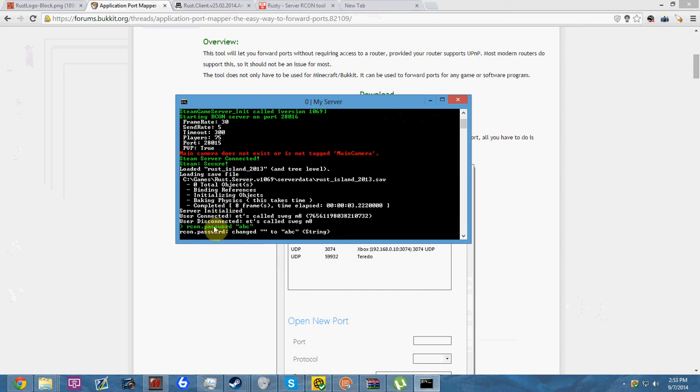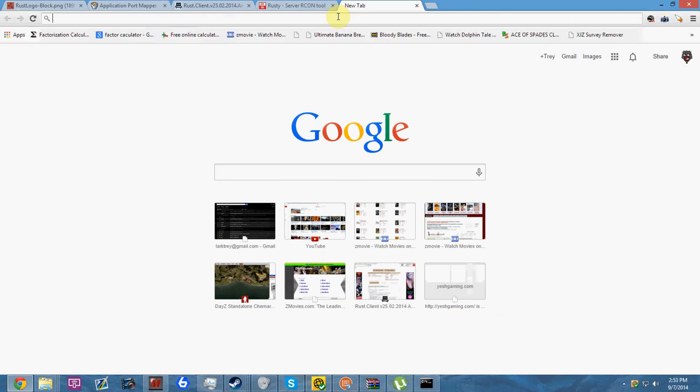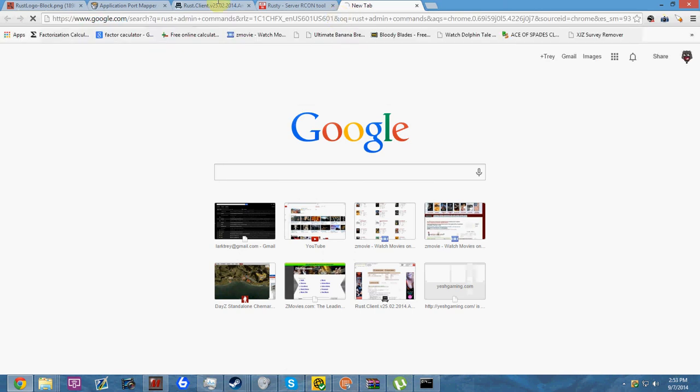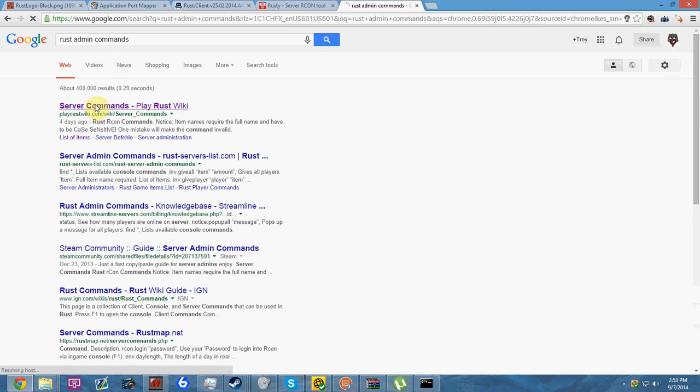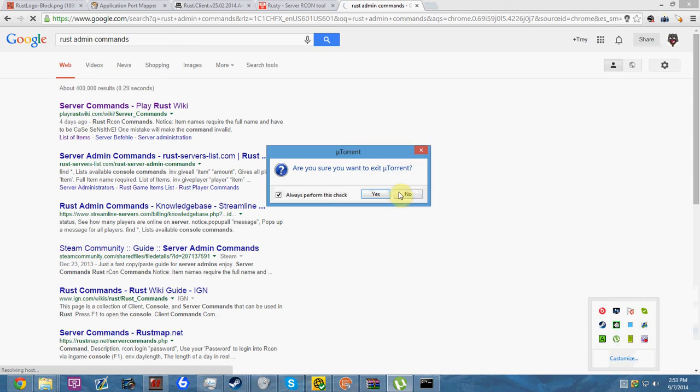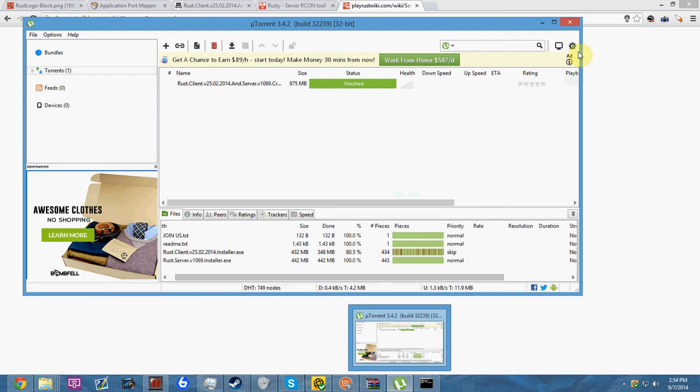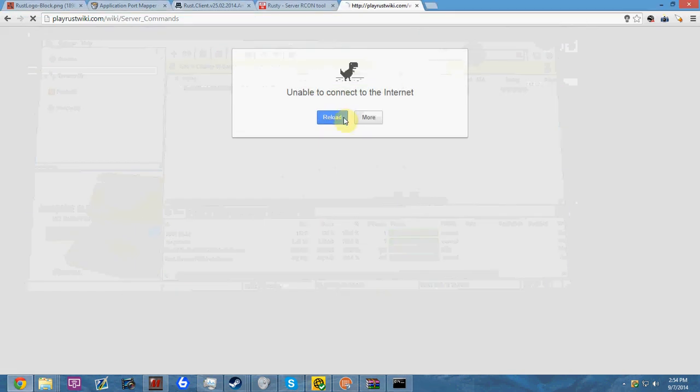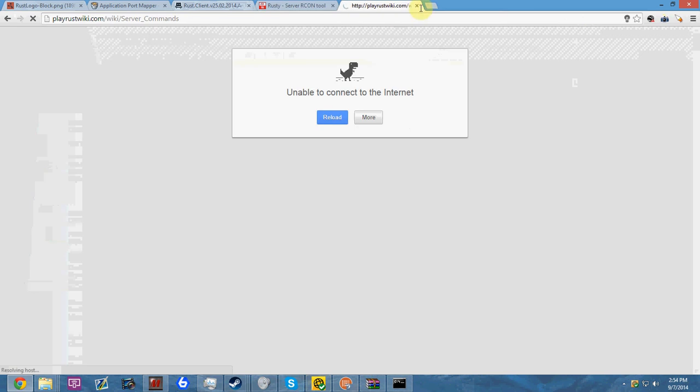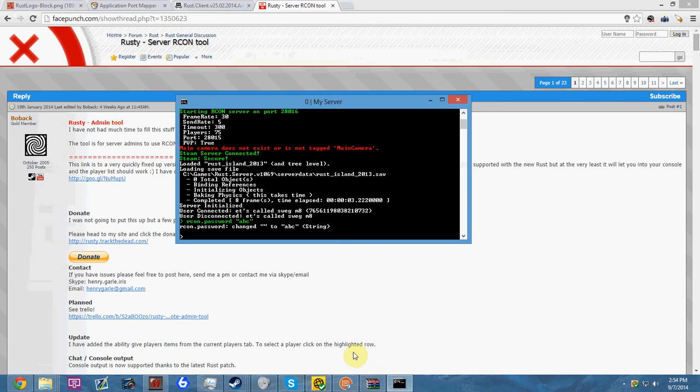The next thing you're going to want to do is log into rcon through your server using F1, which is your console. This is a good thing to have handy too - I'll include this link. It's all the server admin commands you can use on Rust, so it's pretty useful. My computer does this sometimes - it decides it doesn't want to connect to the internet. I'll put it in the description later so check that out.